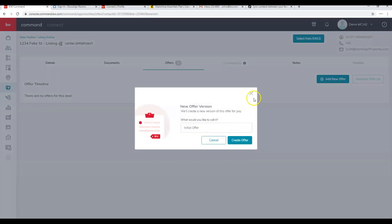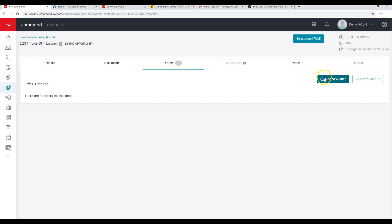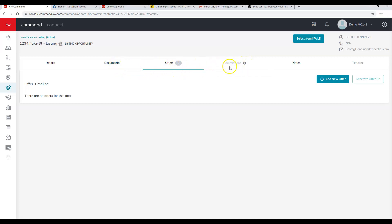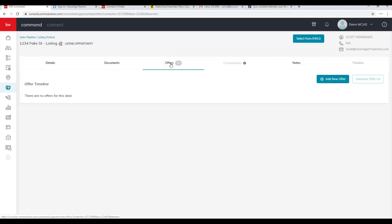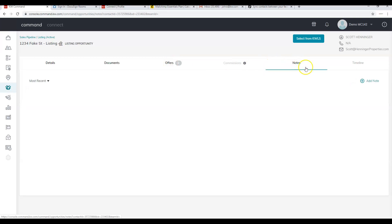We have an Offers section where you can add a new offer and compare multiple offers or track offers received. This is the basis for the green sheet replacement — offers and commissions. The commission section will light up once you've created and accepted an offer. There's also a general Notes section; be aware that if you're on a team, team members cannot currently see each other's notes within an opportunity.